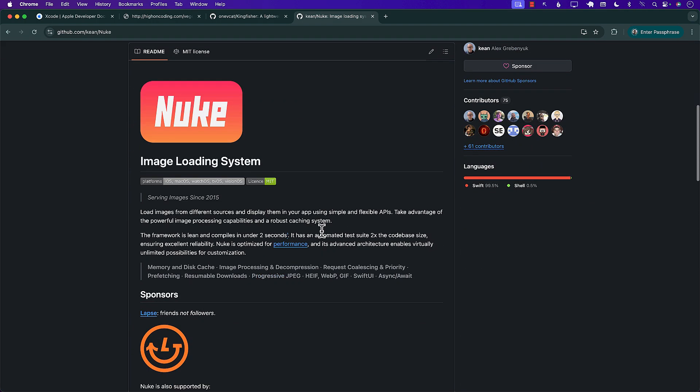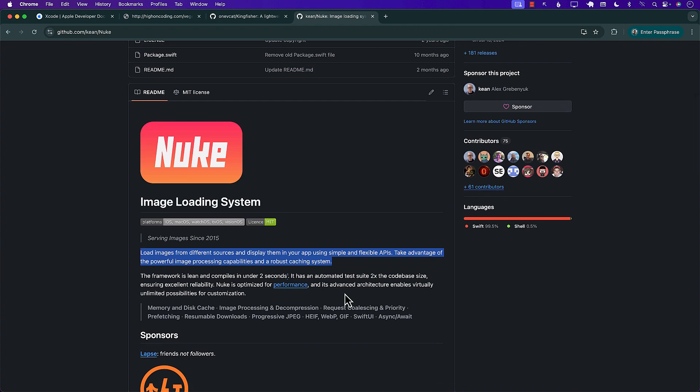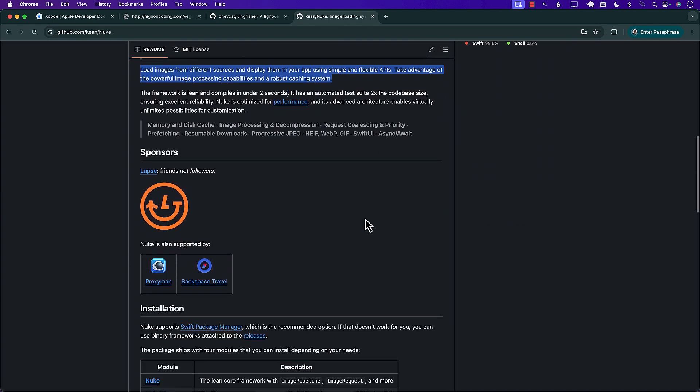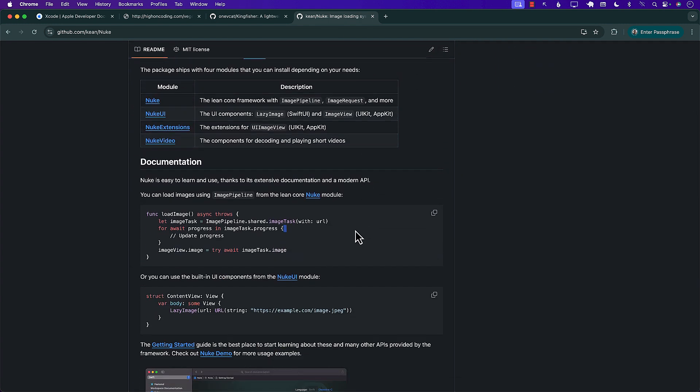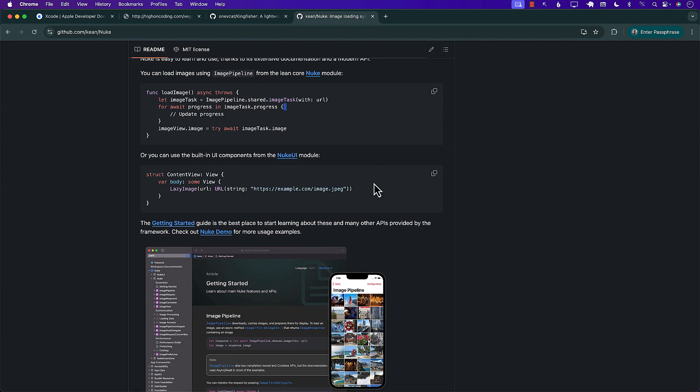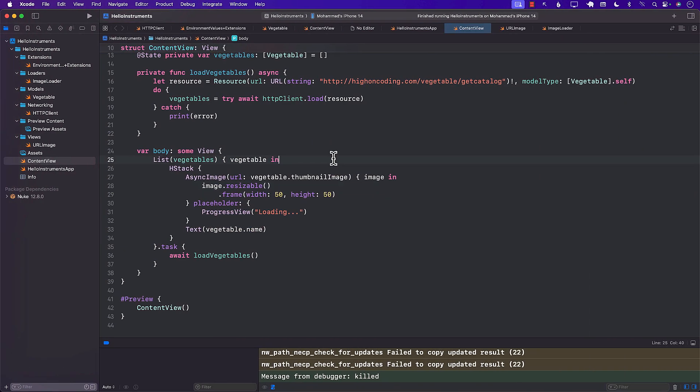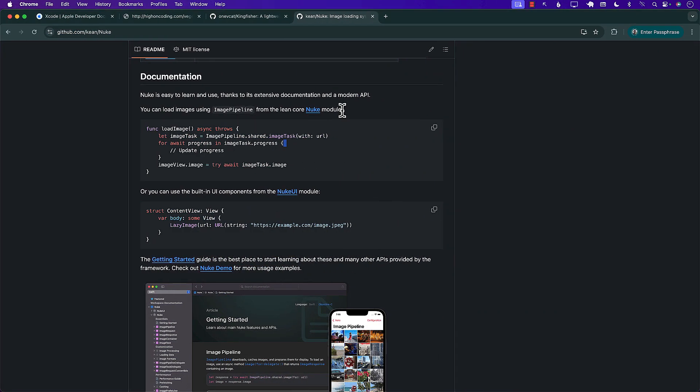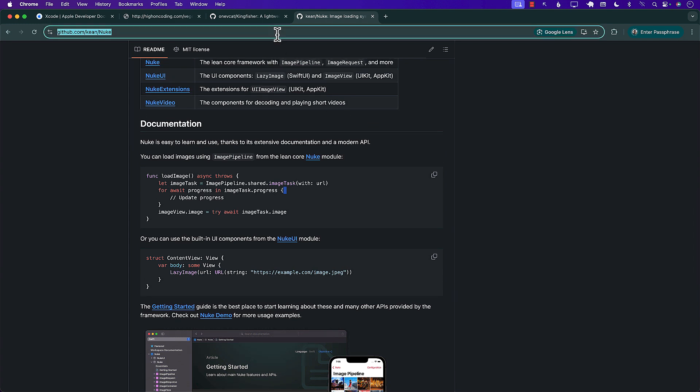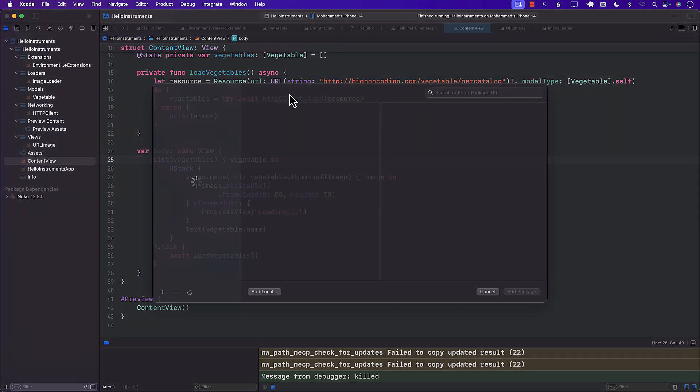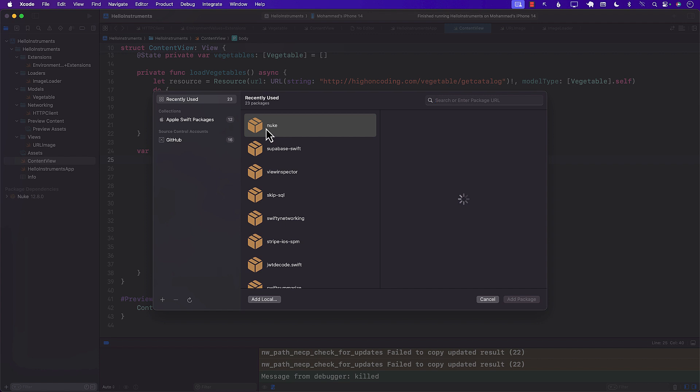And this does the same exact thing. If you see their documentation over here, load images from different sources and display them in your app, take advantage of powerful image processing capabilities and the robust caching system. So you can even use Nuke over here. So how do we install Nuke? Well, if you want to install Nuke, and I already have, then you'll have to go to your app. And let's see if we can actually get the URL like this one. And we will go to add package dependencies.